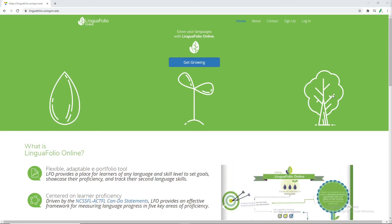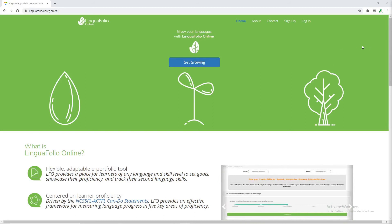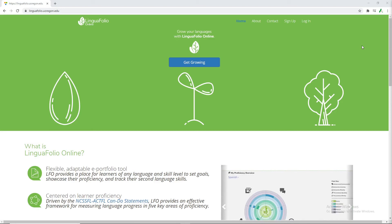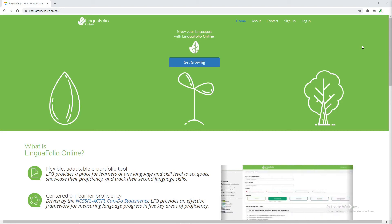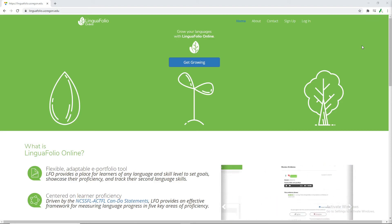Hello and welcome to a brief tutorial on LinguaFolio from the teacher's perspective. In this tutorial we'll be discussing how to create a new user, how to create a class, how to create new student accounts as a teacher, assigning can-do statements, and utilizing the assignments feature.